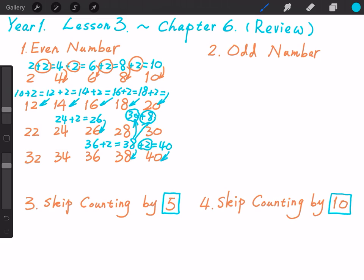Next key point. Key point 2: Odd numbers. Again, let's try to write down all the odd numbers we have learned.